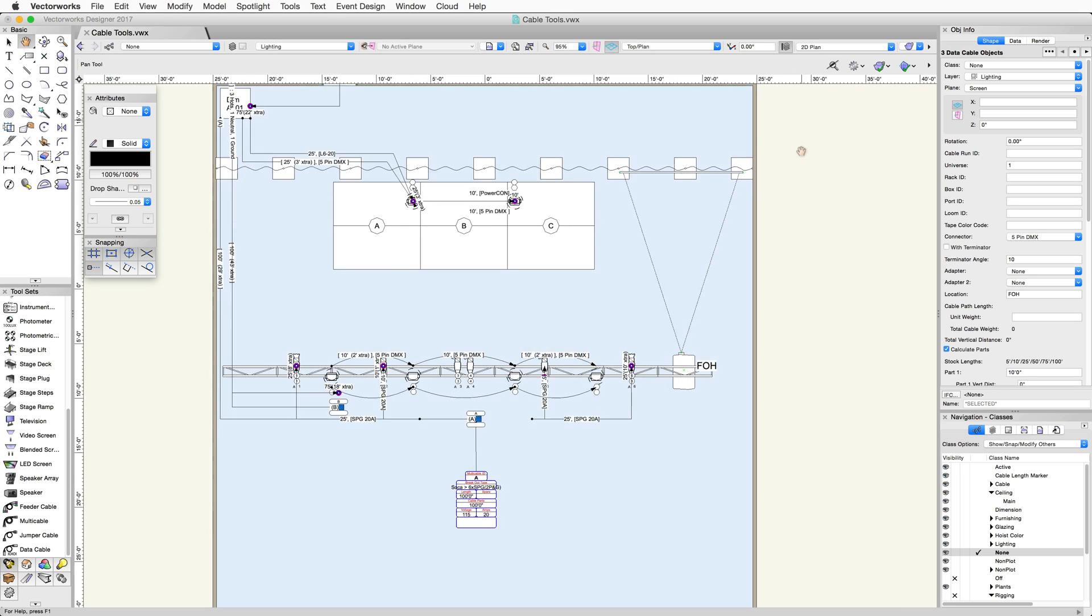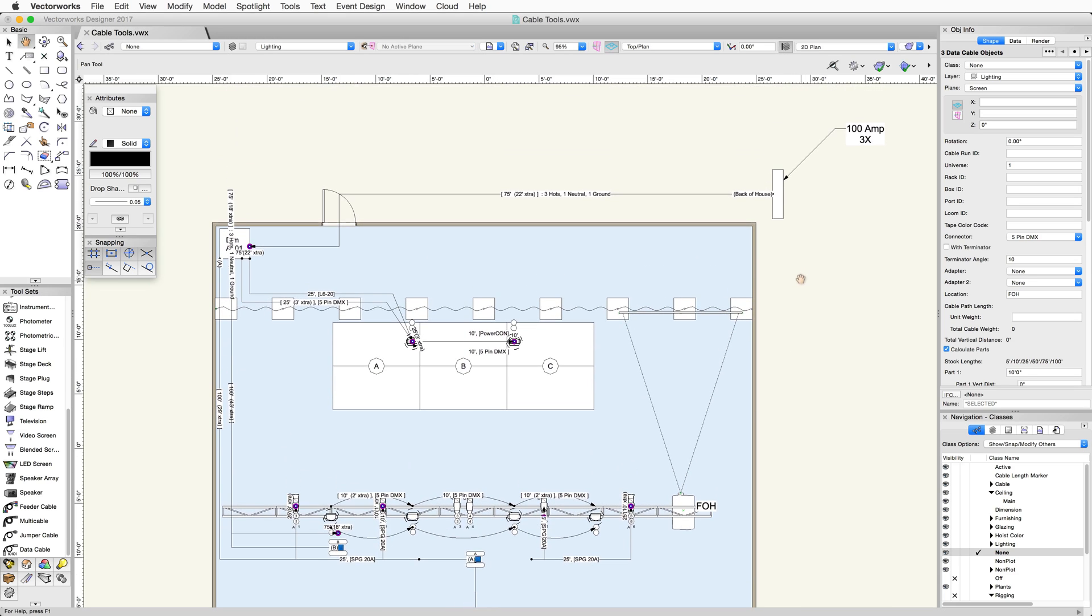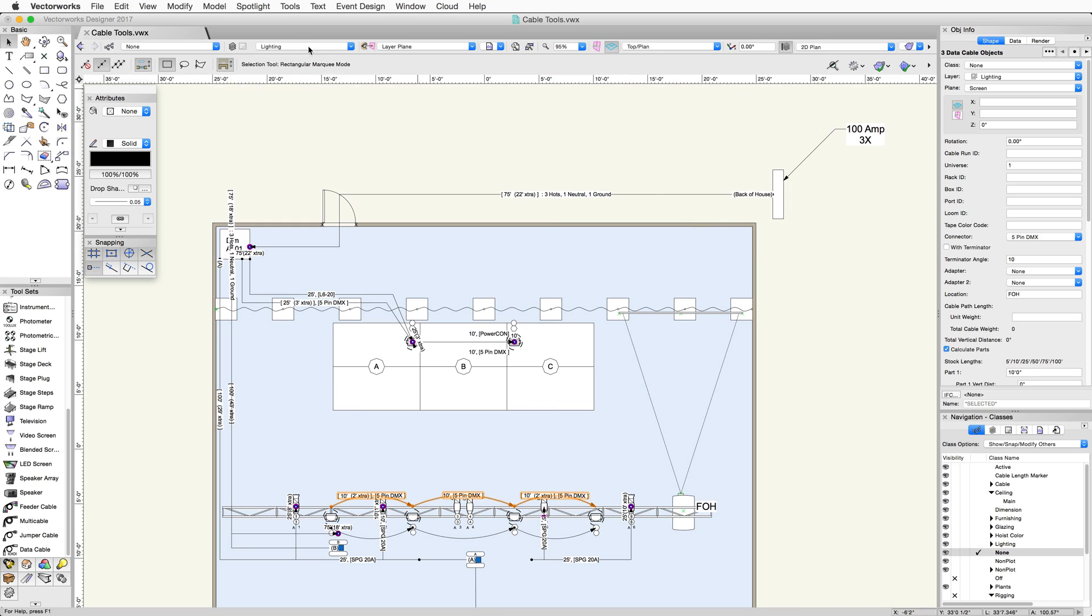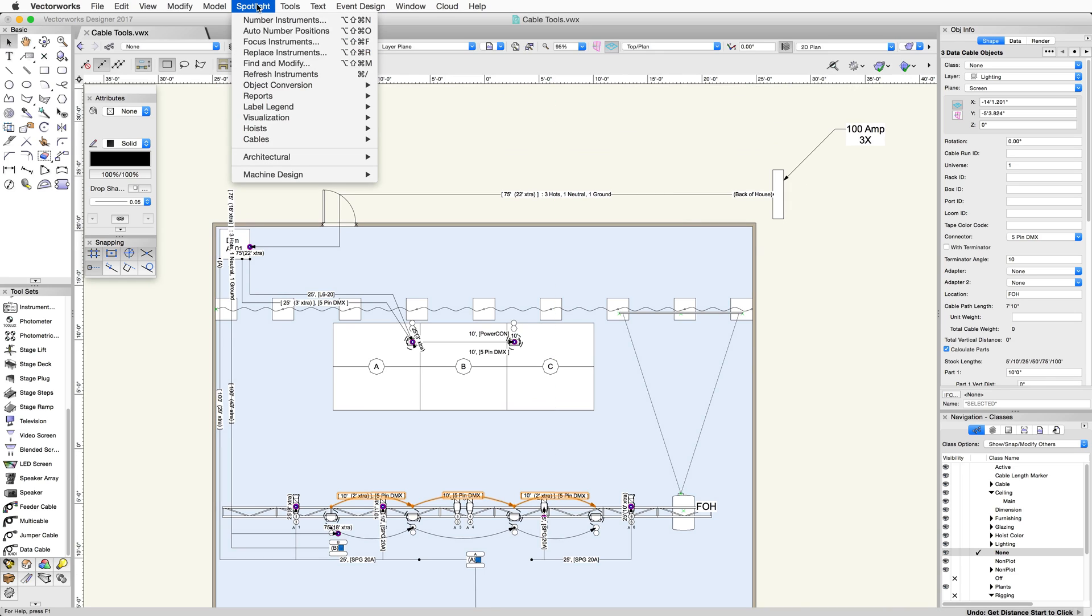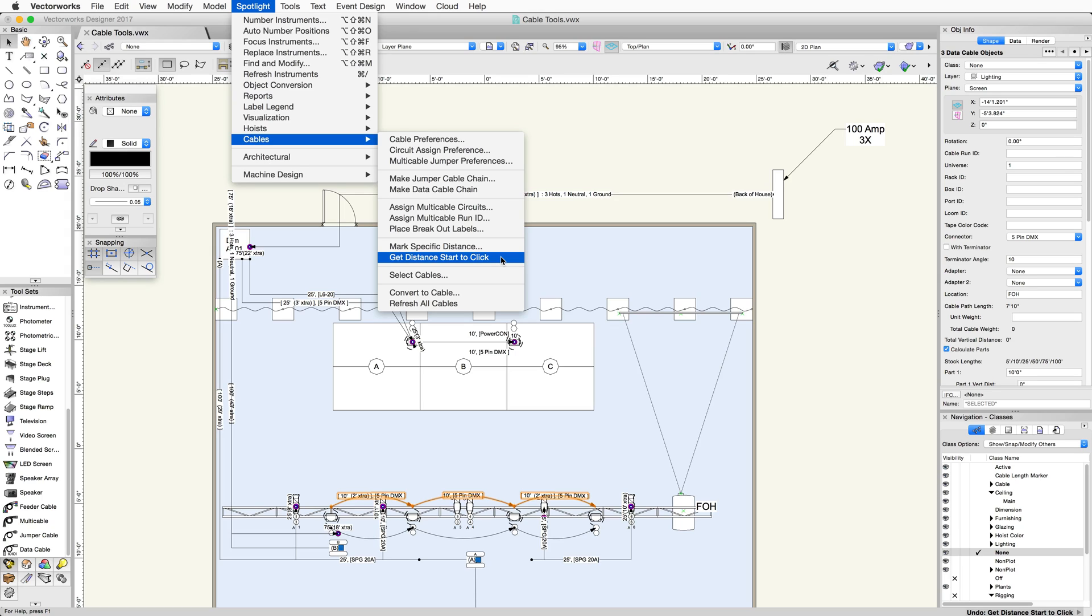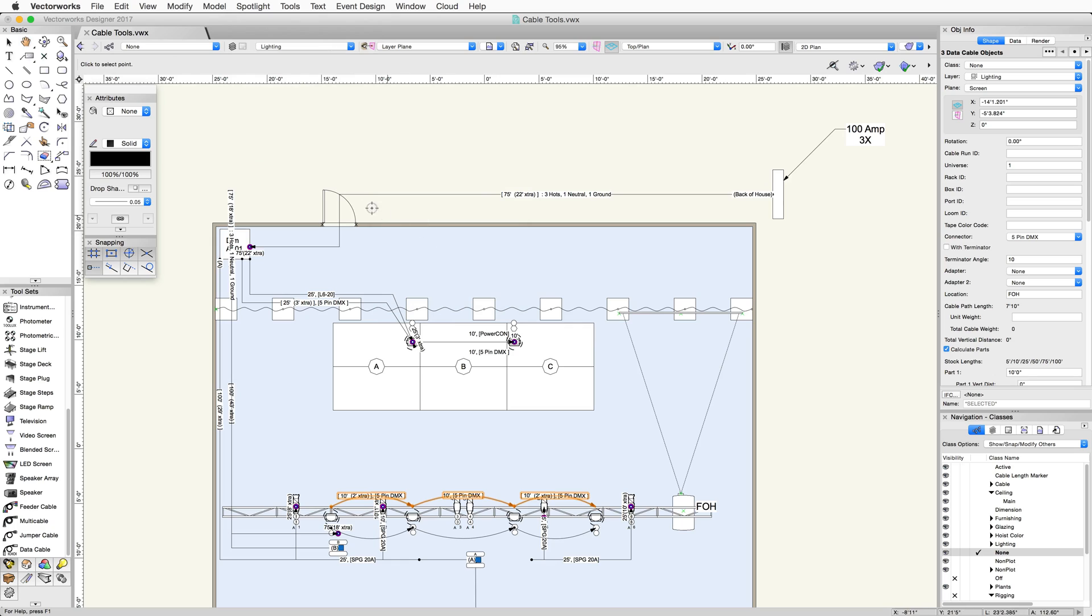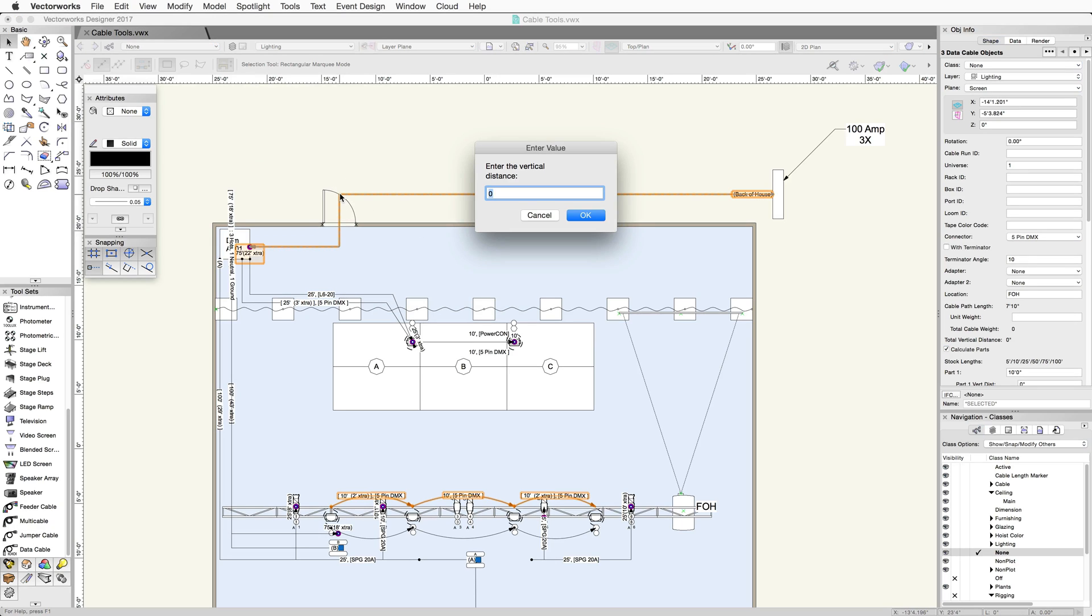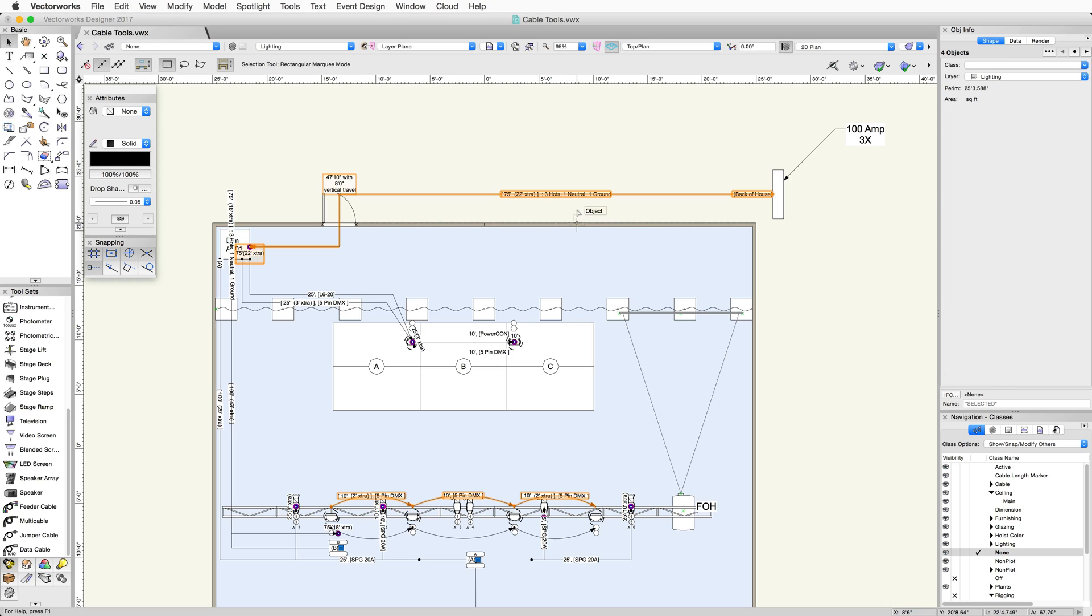Once you have your cable drawn, you can find specific distances on the cable if you need to. Get Distance Start to Click will show you the distance of the selected point from the start of the cable. For instance, this would be useful if you knew the door needed to close. You can find the distance at this point on the cable. In this example, with an 8 foot vertical distance, the point is about 47 feet.